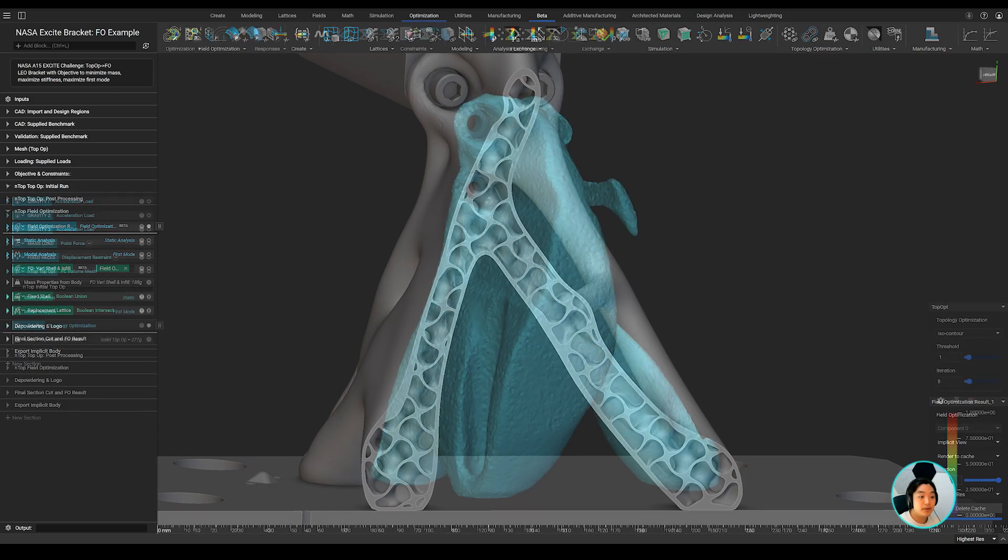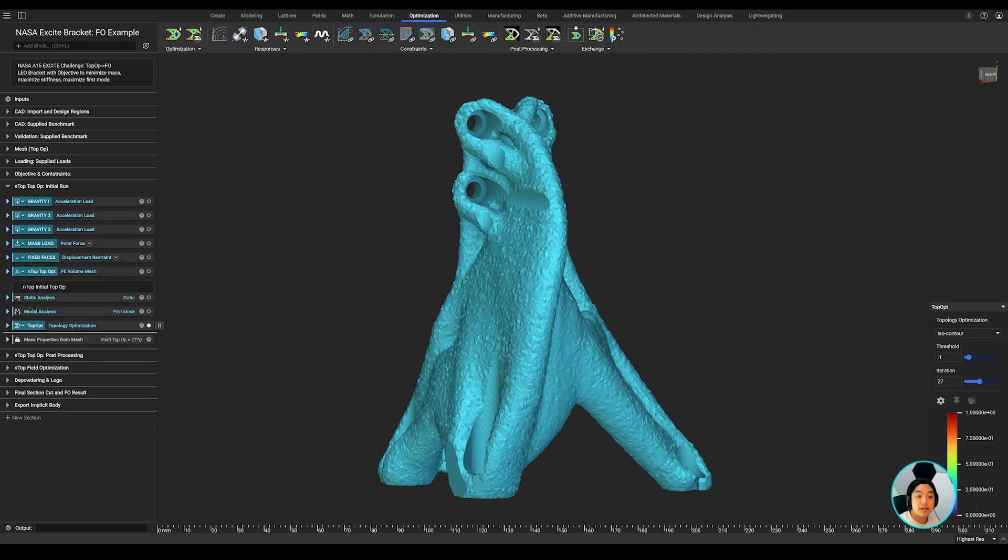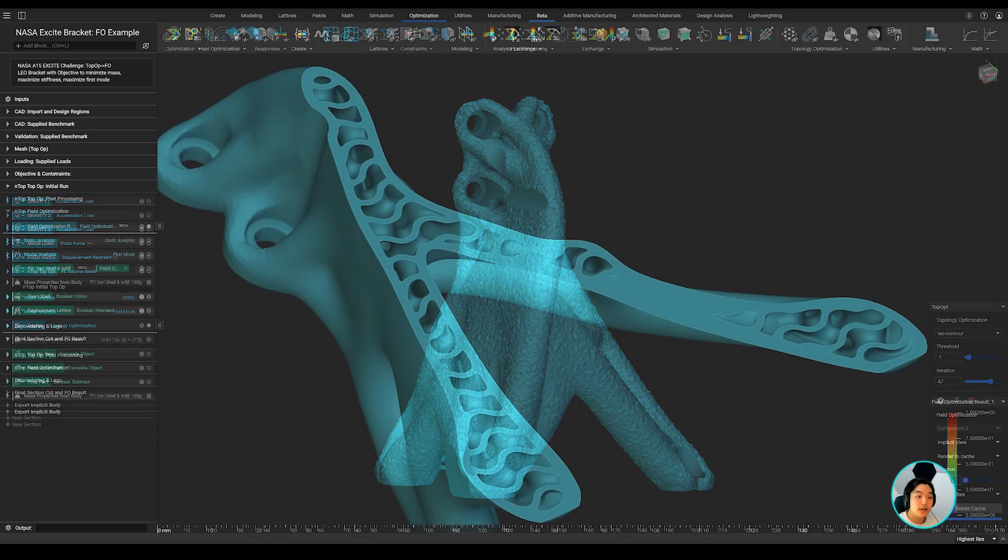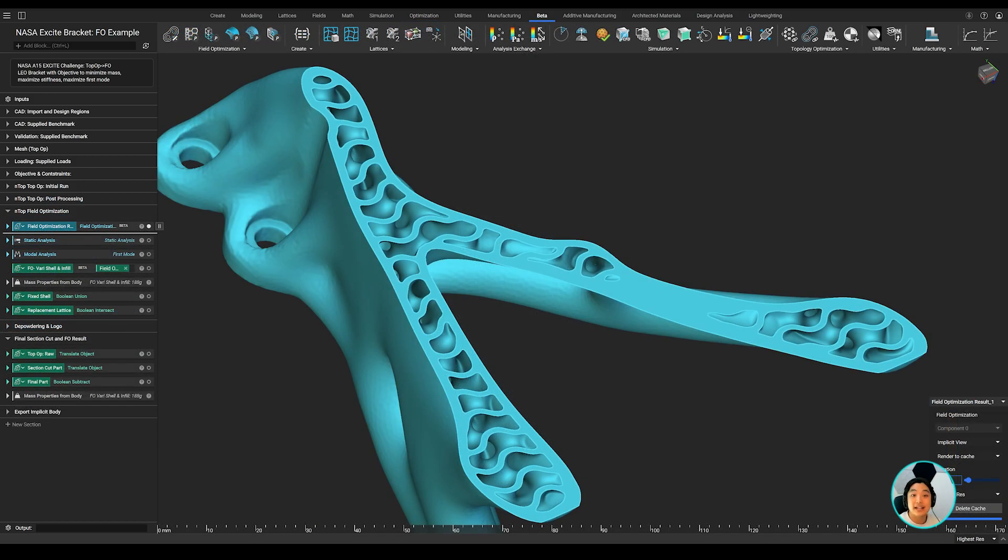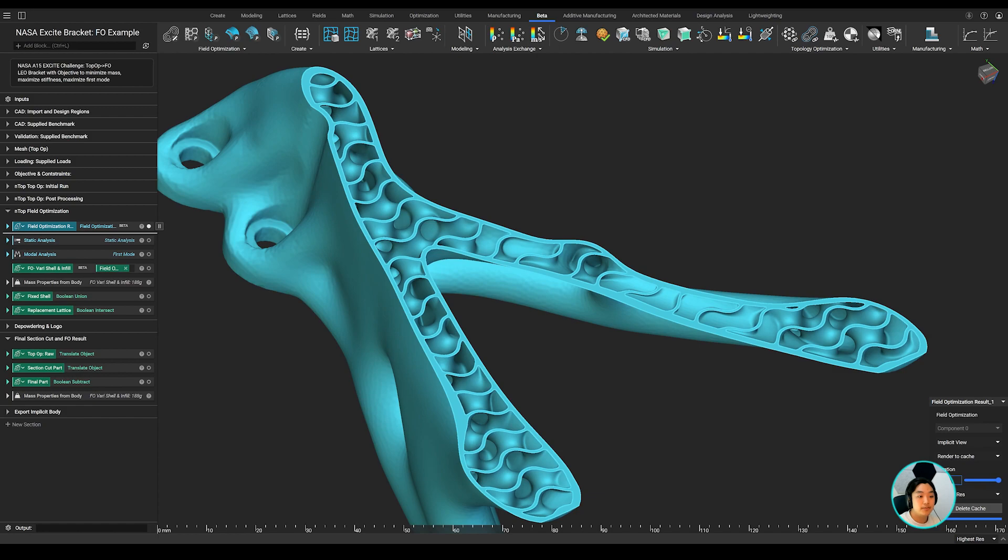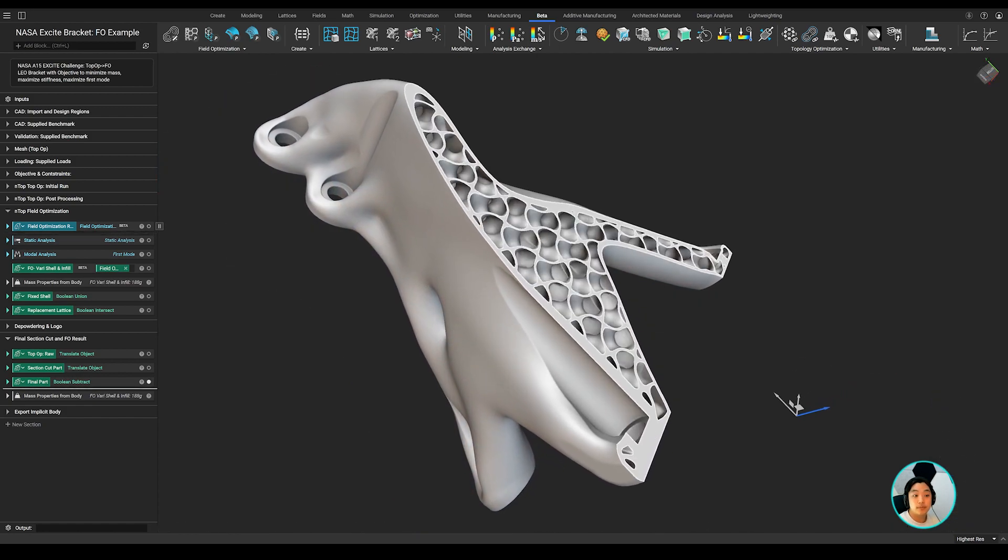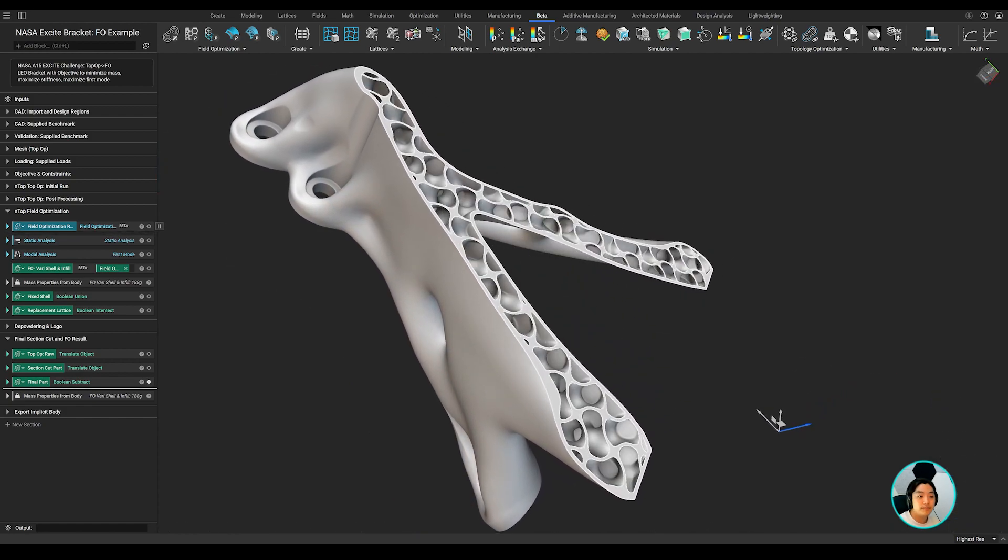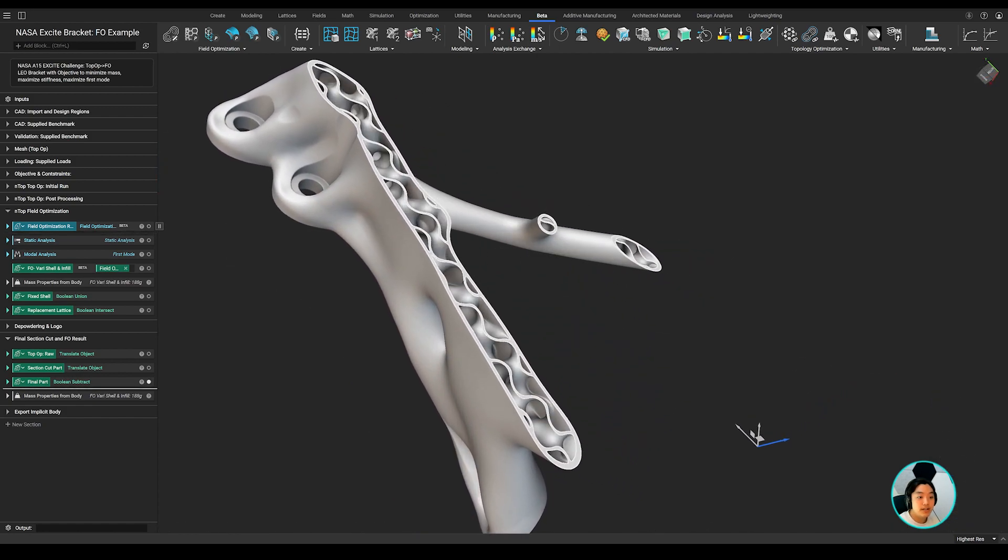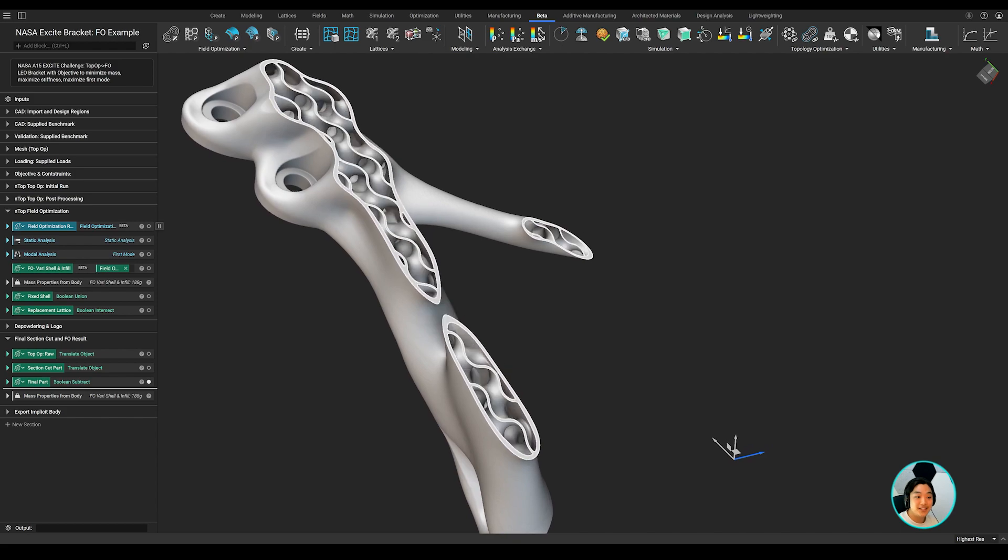Now this is a complex part. It's been topology optimized, variably shelled, and the lattices have been variably thickened. And if we're happy with the result but dread the thought of meshing this part, we have a solution.